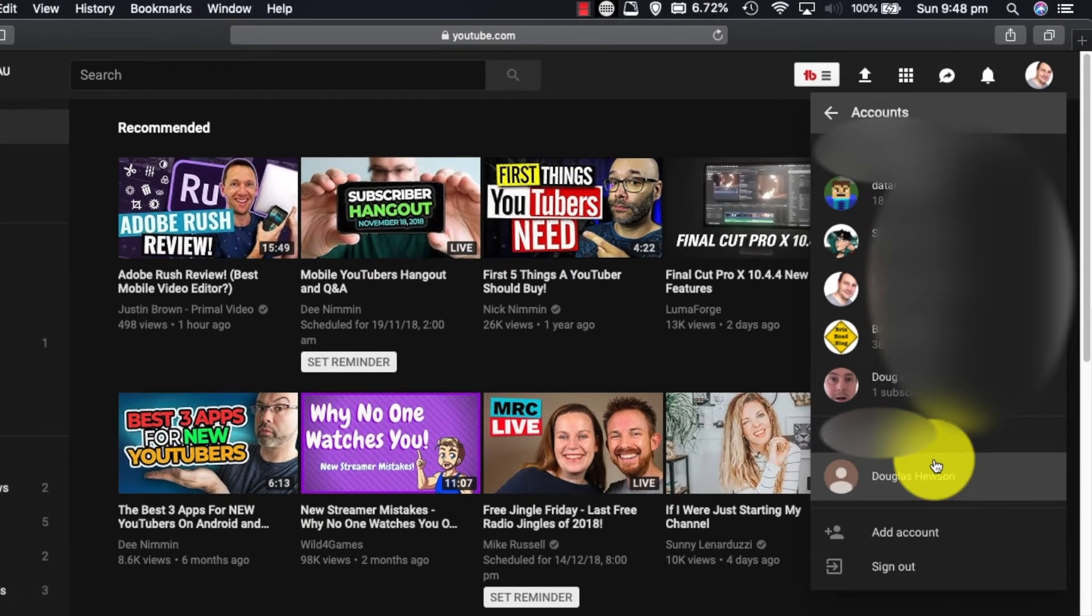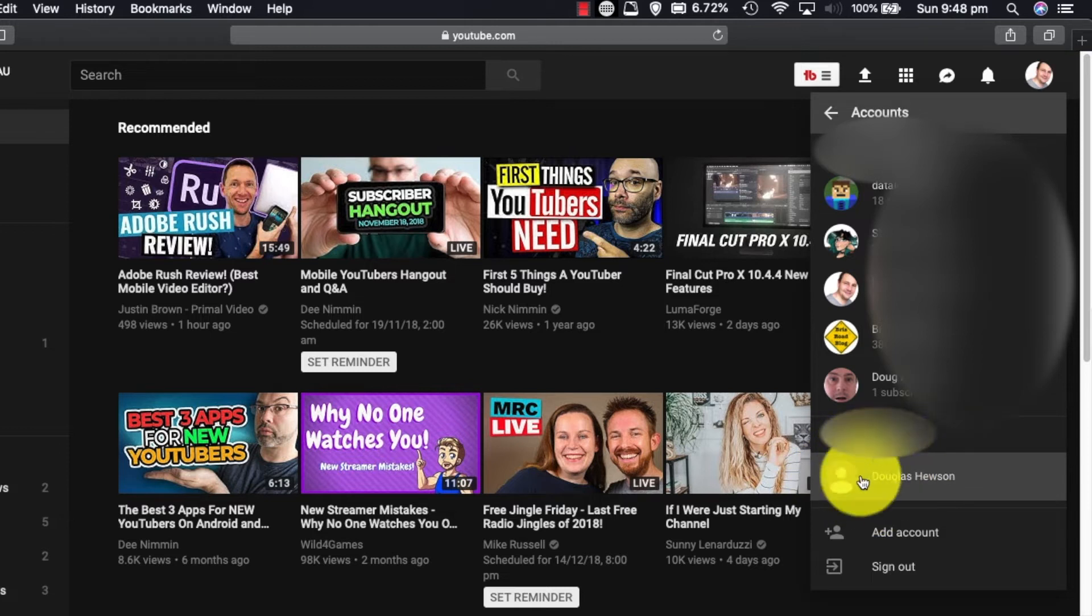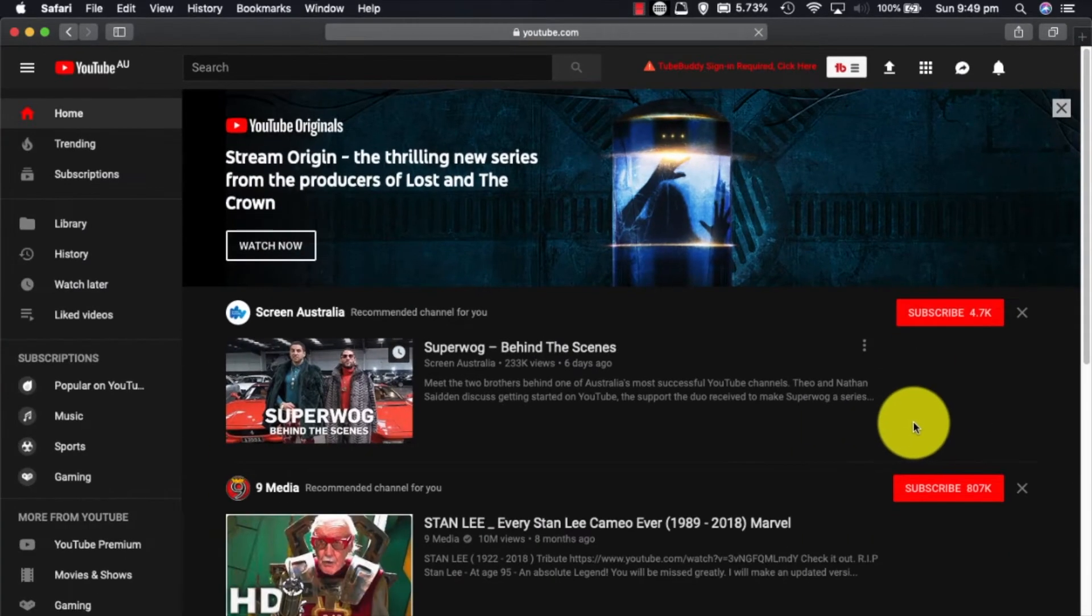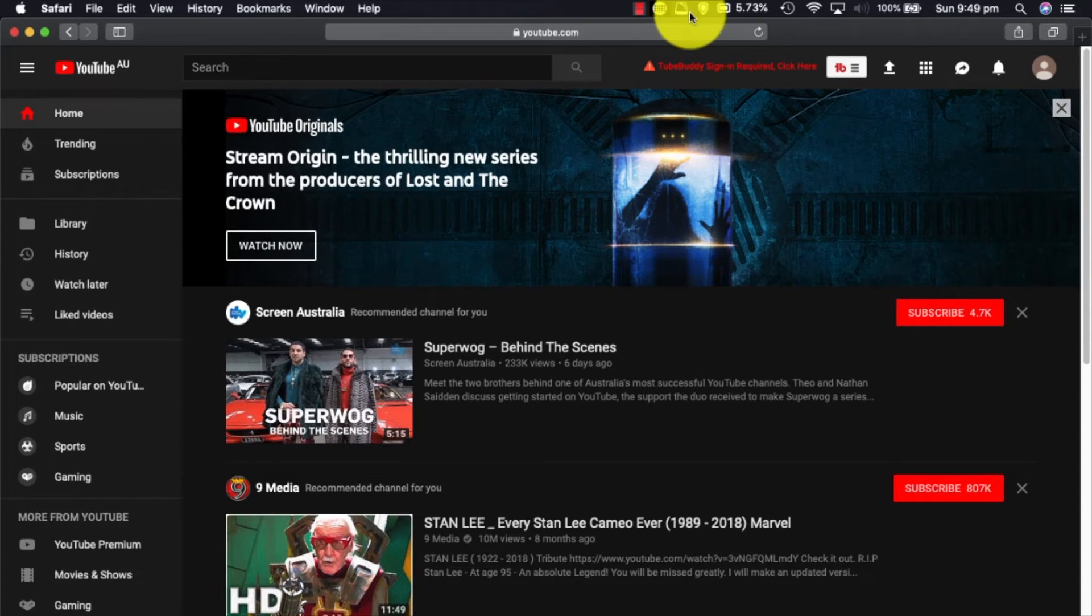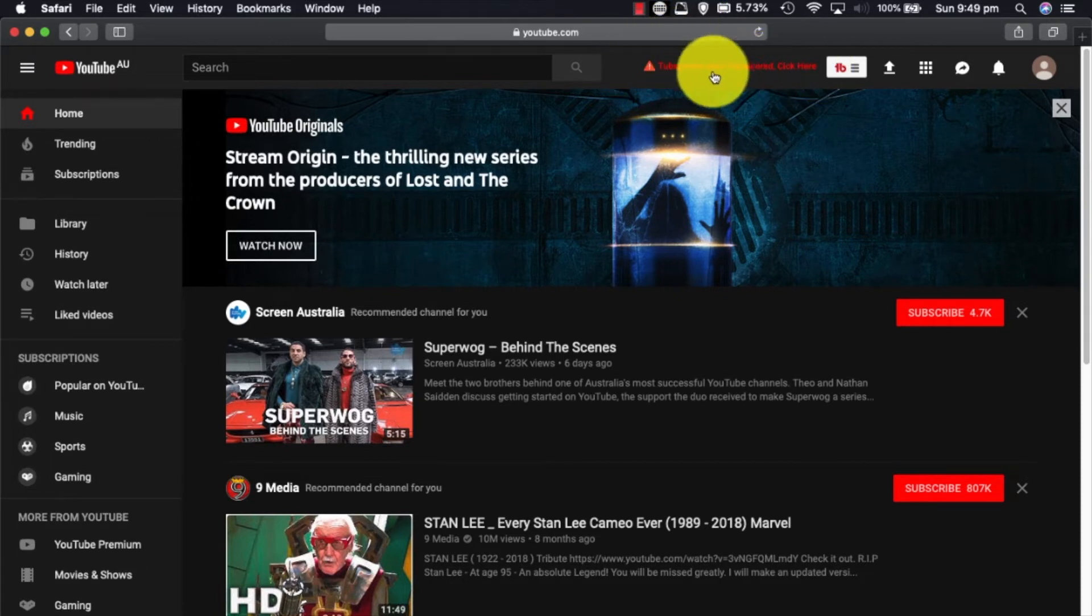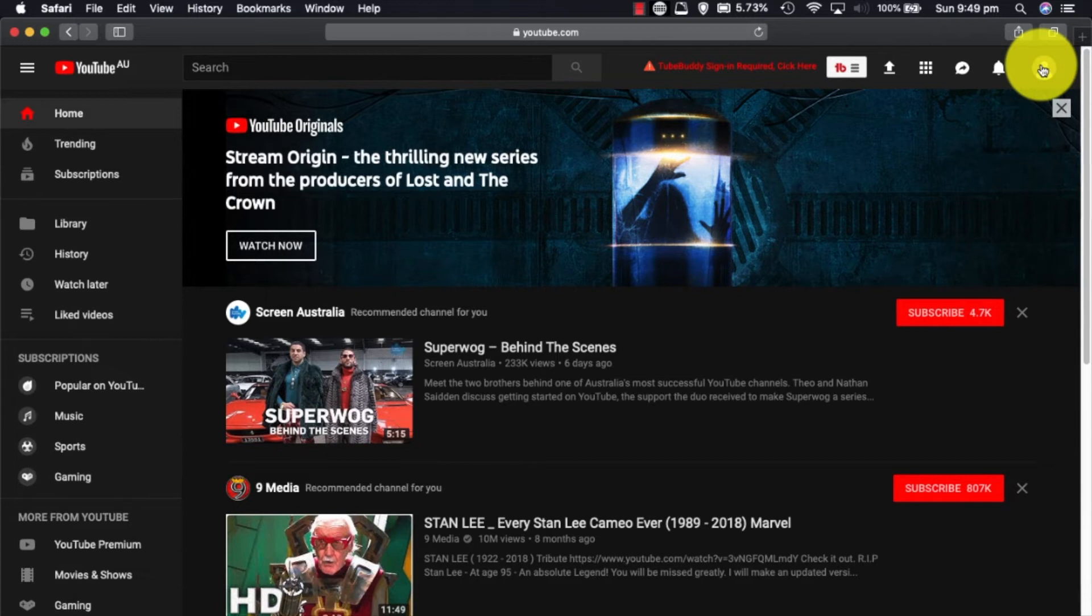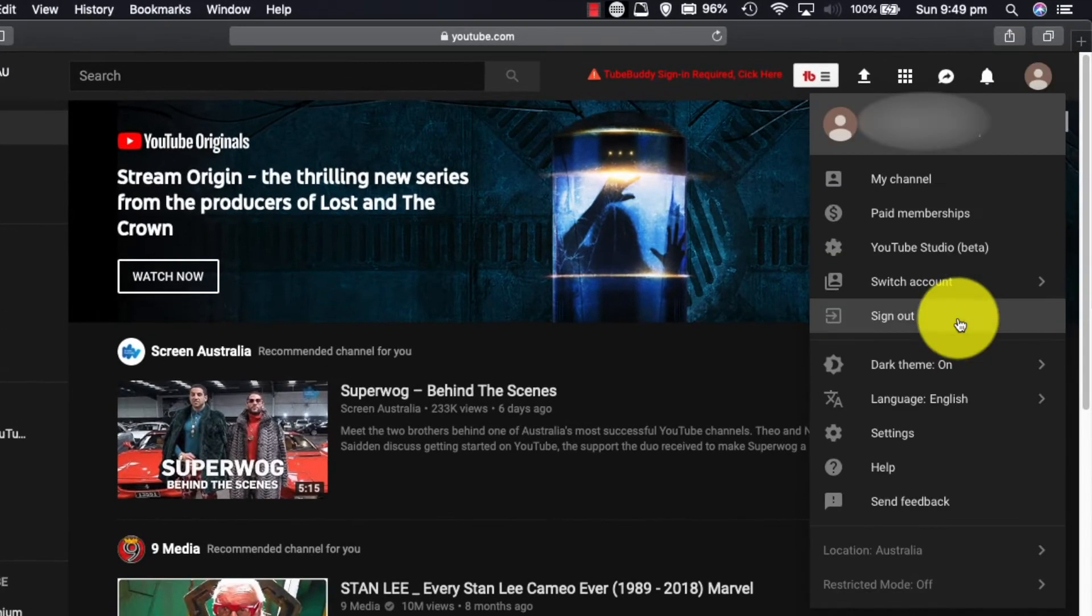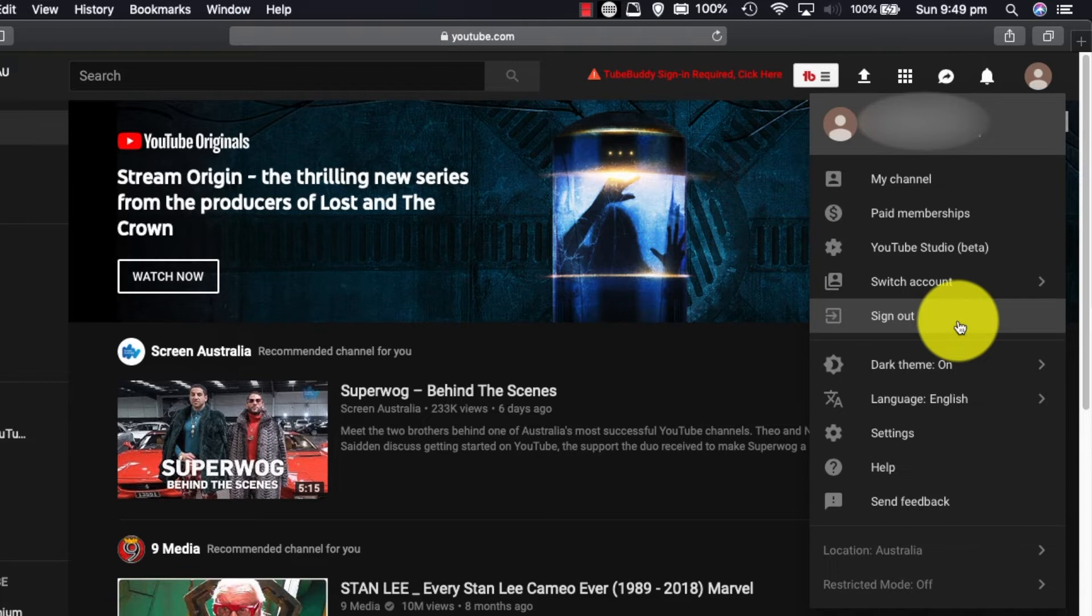You can see the account that I've created is being set up here, so we're going to click on that. So this is like a basic... you can see I'm no longer signed into TubeBuddy and stuff like that because it's a brand new account.